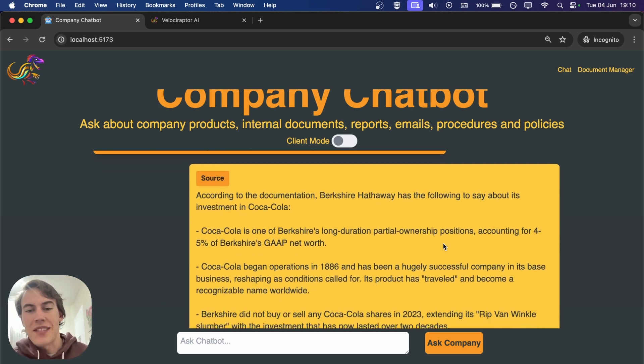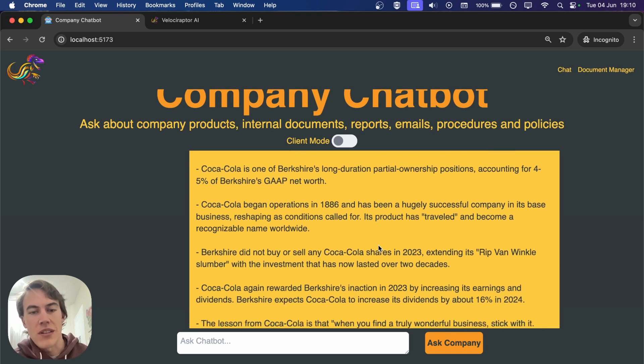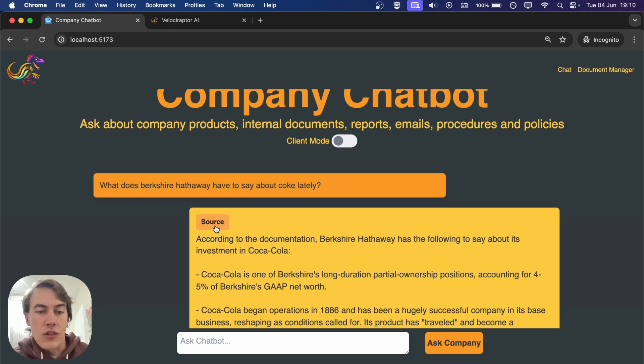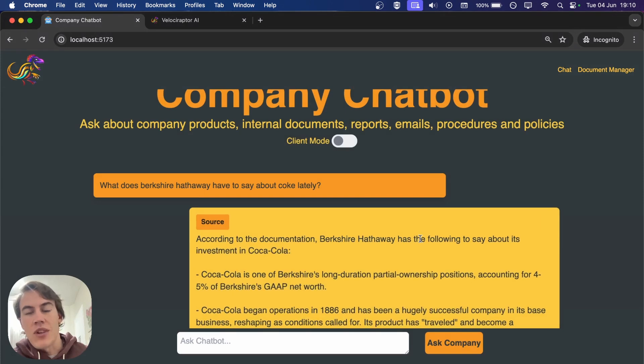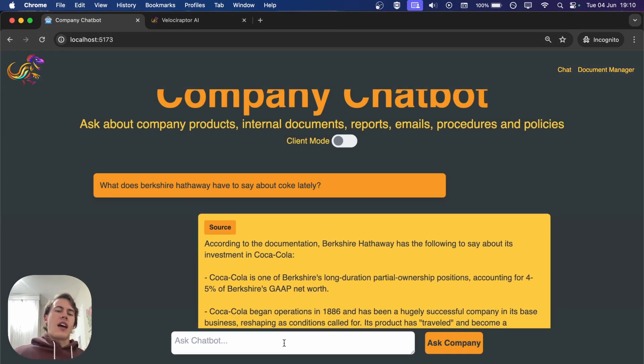It's answered our question about what Berkshire Hathaway has to say about Coke with some very interesting stats. The chatbot also has a source, and you can see it's coming straight from that report.